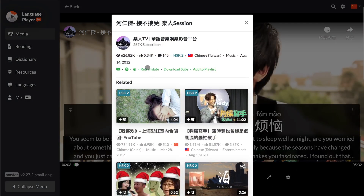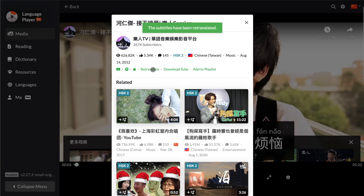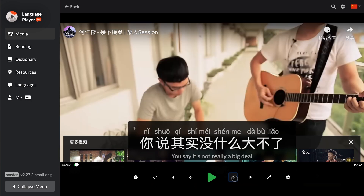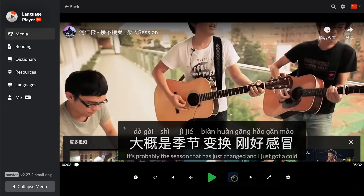There's a button right here called re-translate. If you tap on re-translate, we'll send the text to the translation server and the video will be re-translated. And now it matches to the line as well as being correctly translated with machine translation.